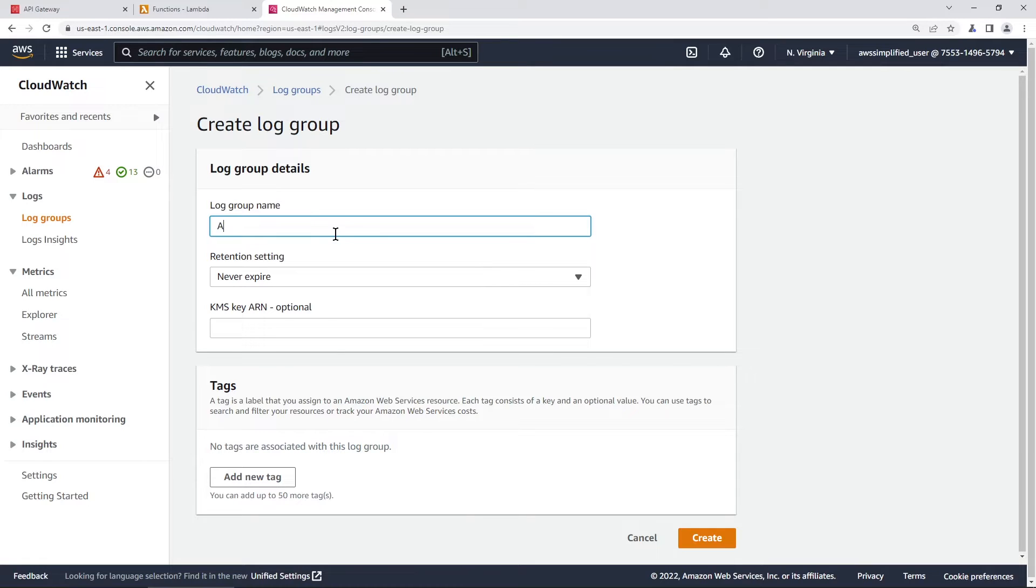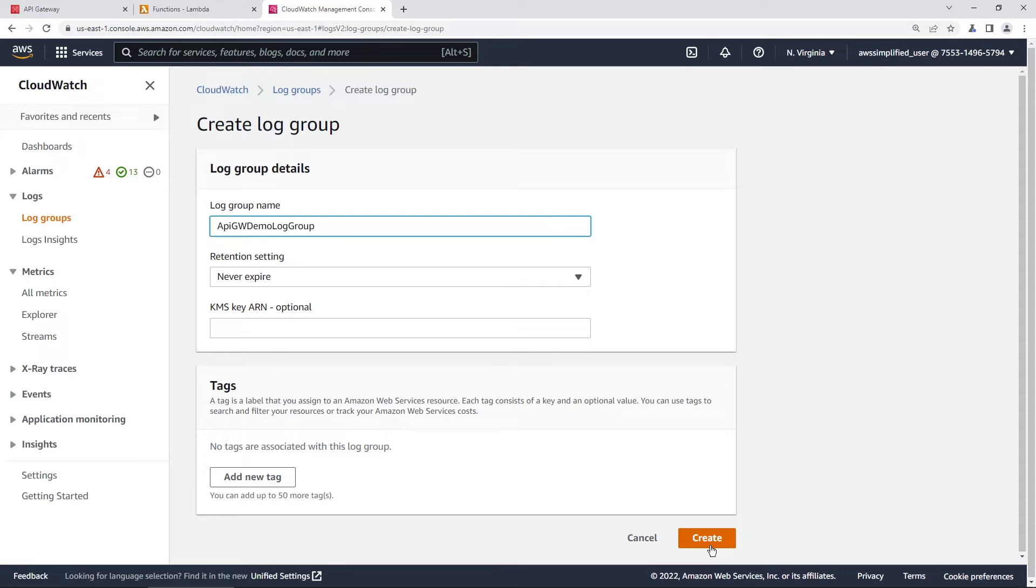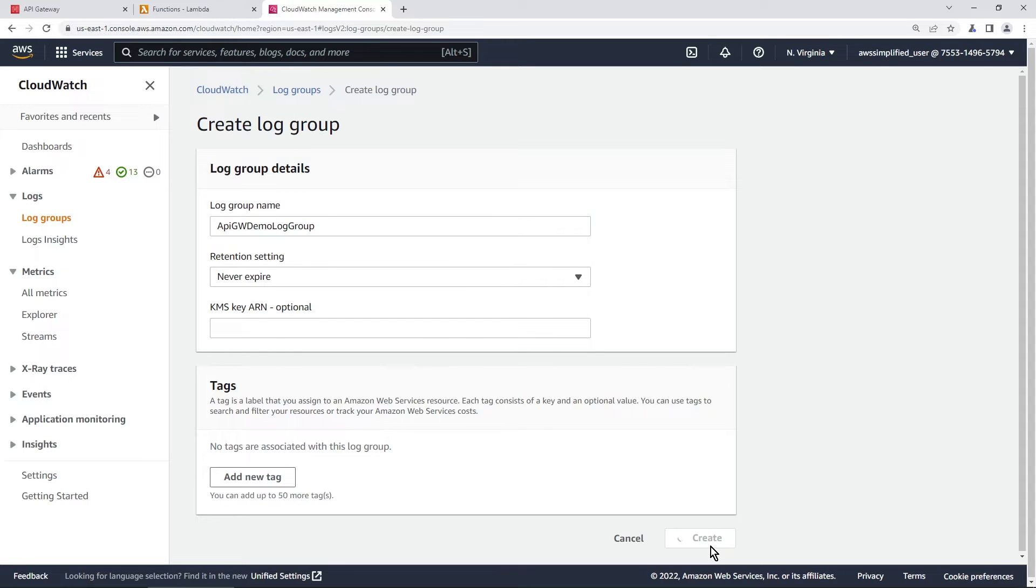We can call this API gateway demo log group and retention setting that's not necessary. You can leave KMS key as a blank here. Go ahead and click on create in the bottom right now.